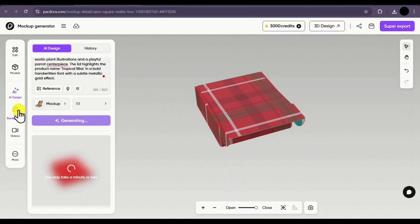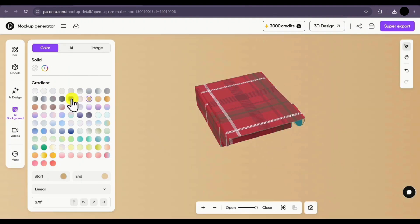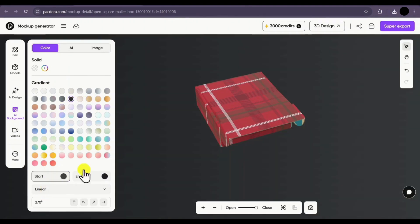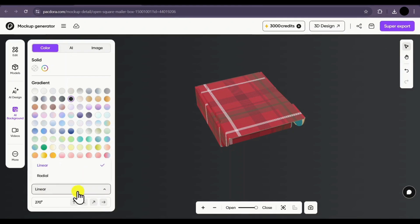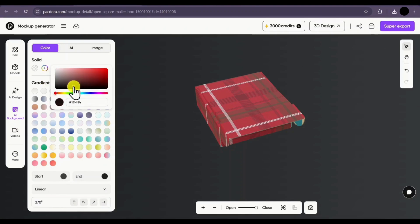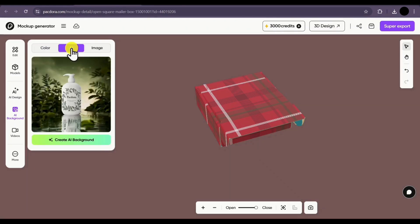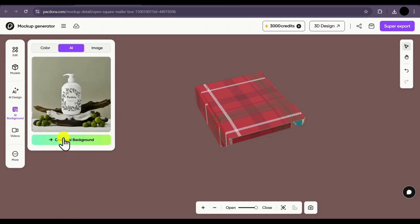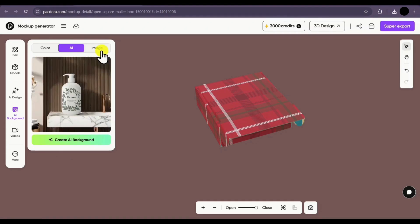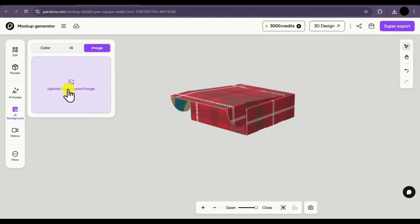In the meantime, let us explore the background option. Here you can select different backgrounds for your mockups. There are multiple gradients available and you can customize further by selecting the start and end colors. You can choose between linear or radial gradients and you also have angle customization options. If you want to add a solid color, you can do that easily. If you want to create a custom background using AI, click on create a background and a background will be generated using AI. Even if you have an image on your PC, you can upload it and that background will be applied to your mockup.